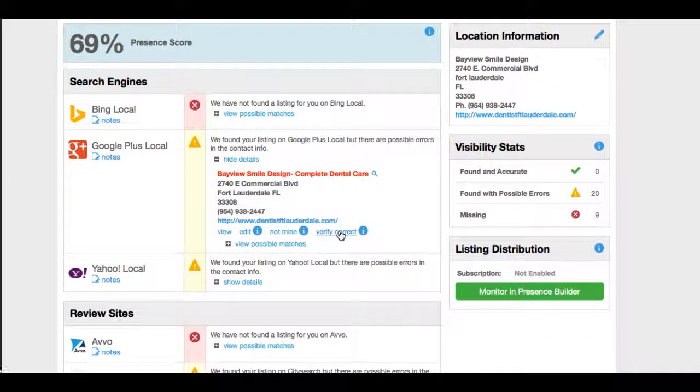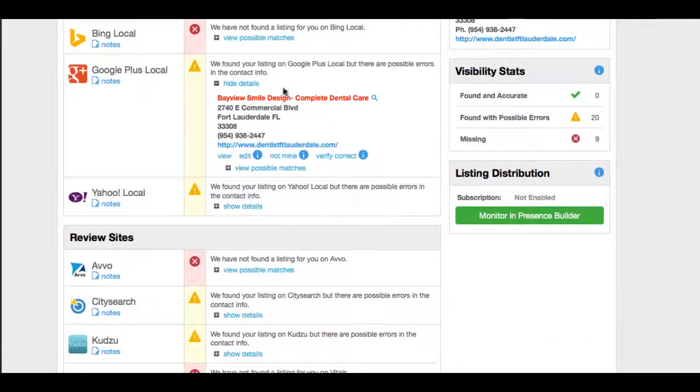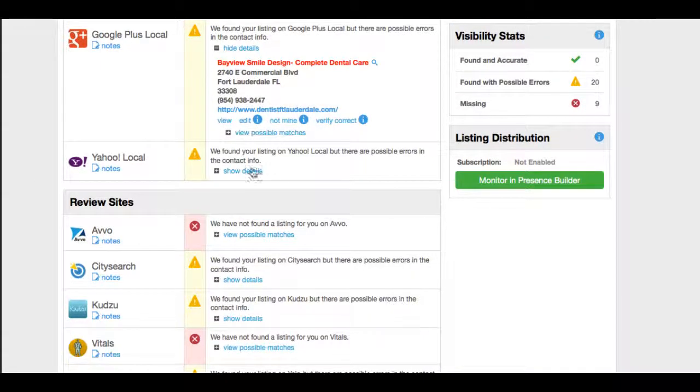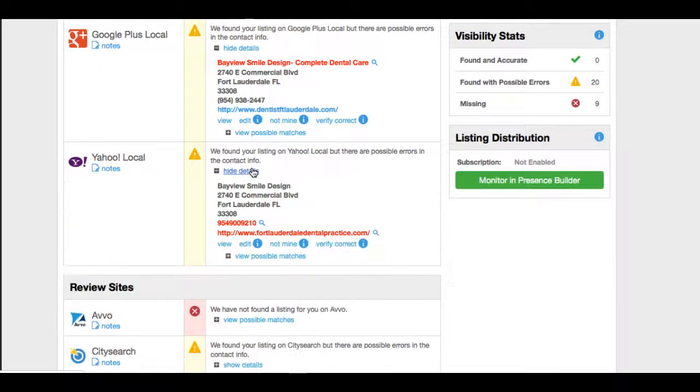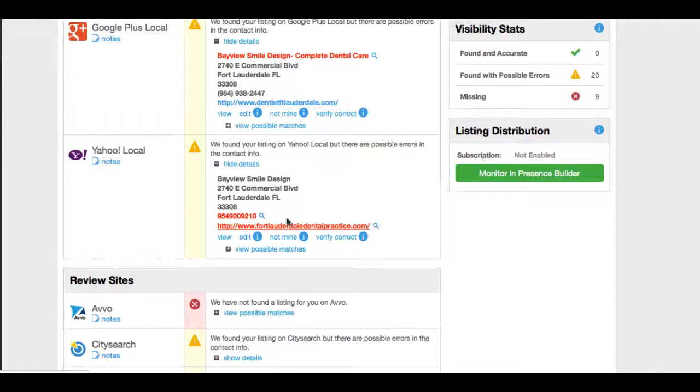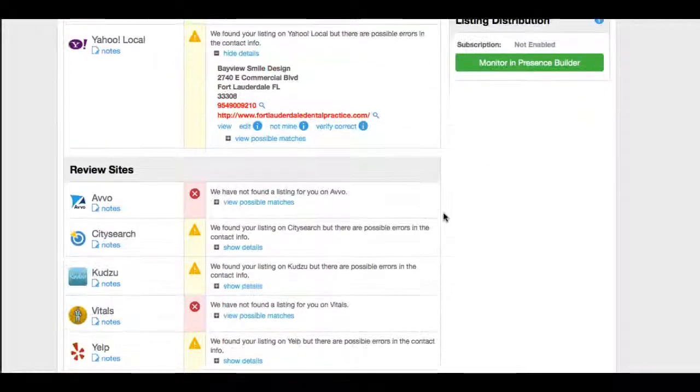So that's a minor issue. And we would simply click verify, correct it. That's good. Not all of them are that easy. Sometimes there's errors with a phone number. Let's take a look and see what's happening in Yahoo. It looks like it doesn't like this phone number in the website. So we would have to dig a little deeper and see if we could correct that.